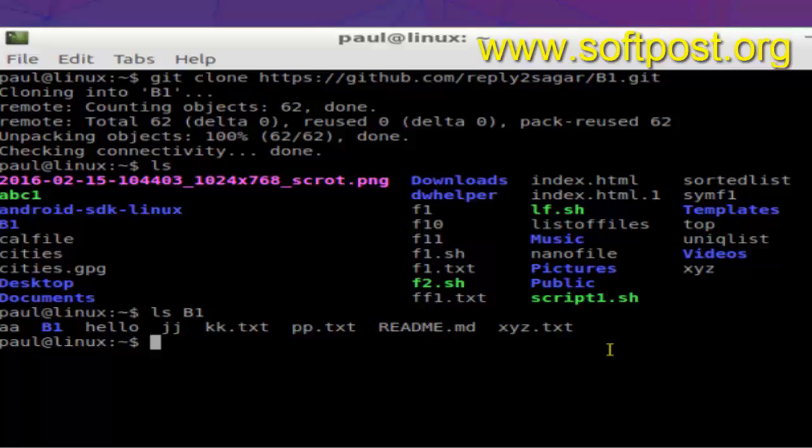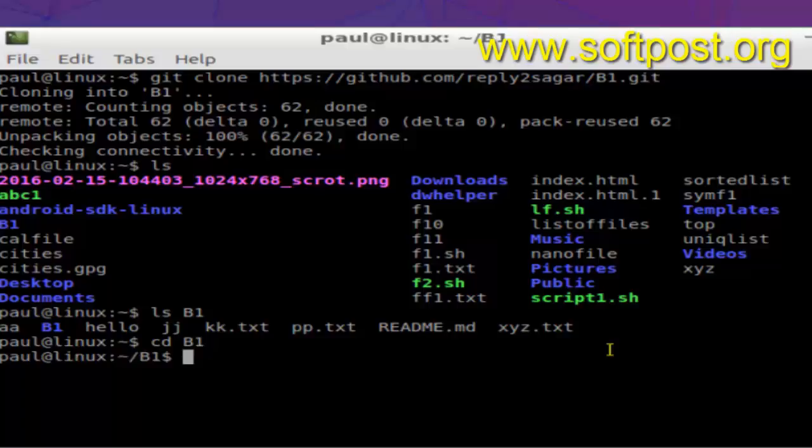These are the files in the project b1. If you go inside that directory and do git status...